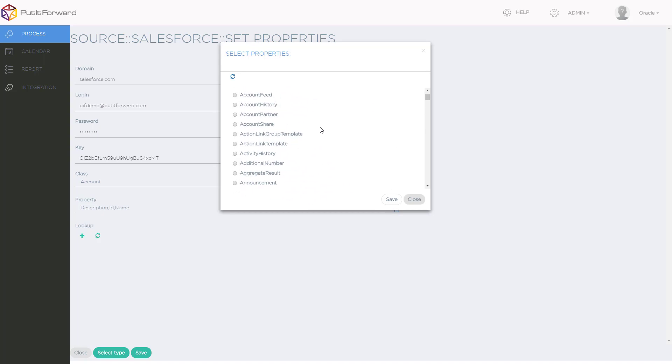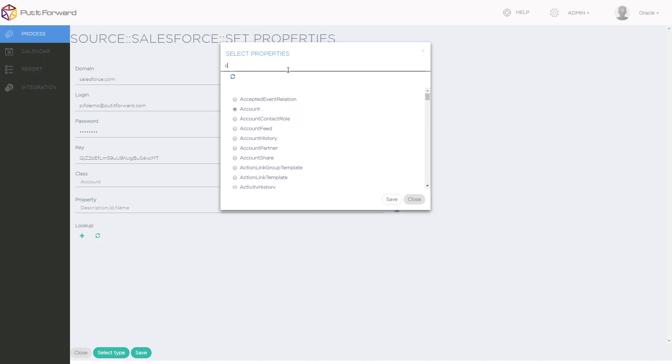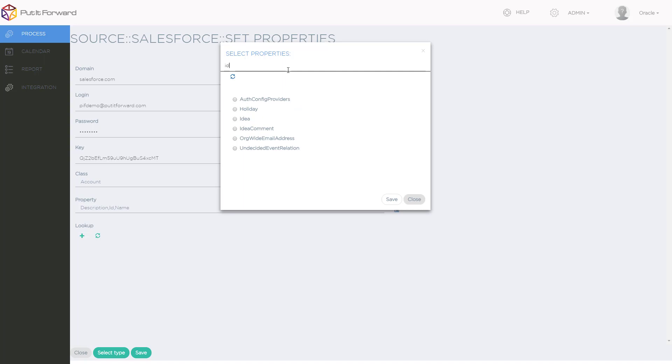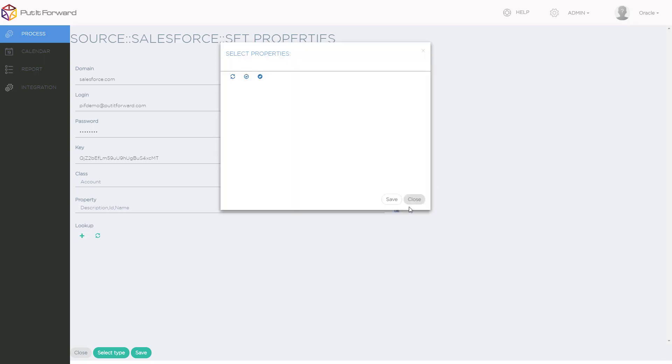In this case, it's going to be account, but as you can see, there's a wide variety of fields that are necessary or could be necessary inside of your other business scenarios. Let's go ahead and click save.